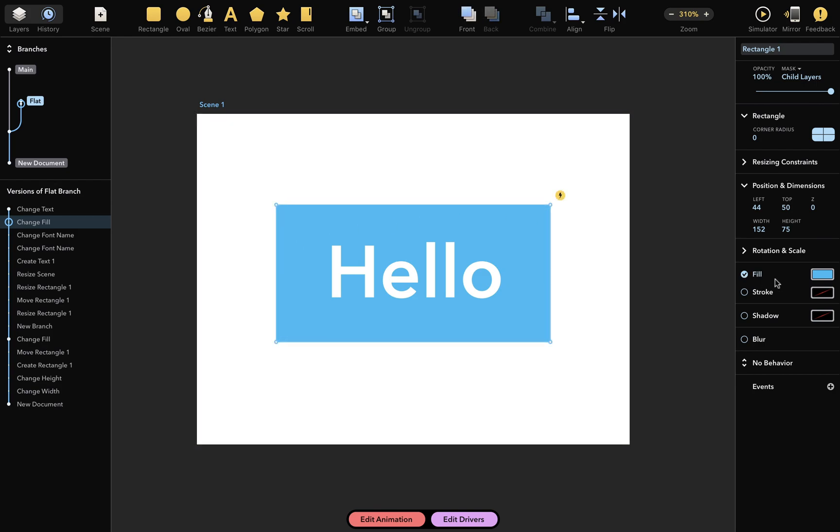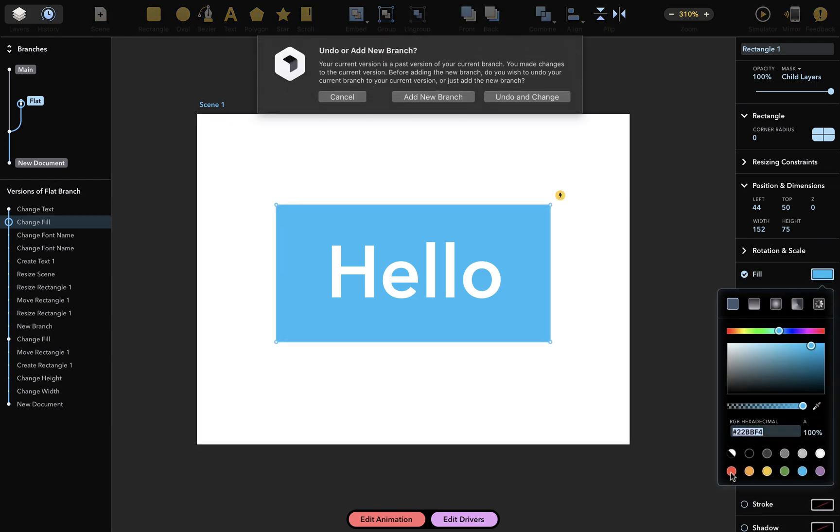So, I'll change this color to red. And a sheet with several options appears. I'll choose the Add New Branch option.